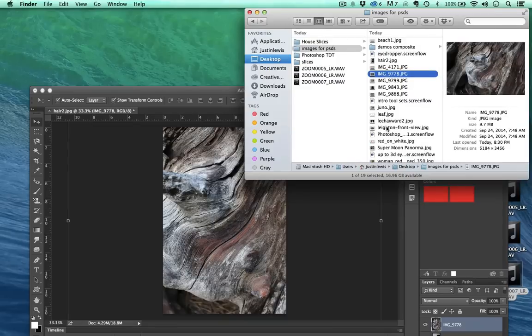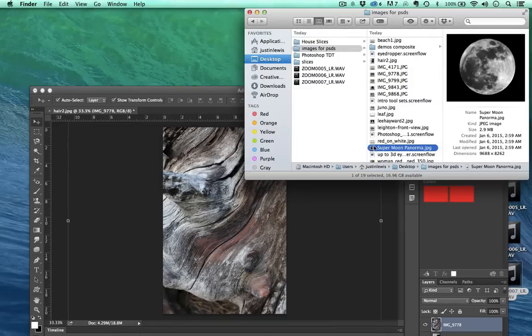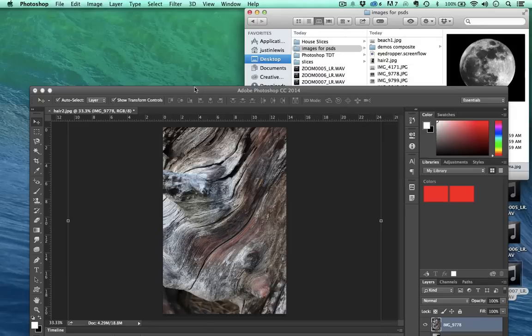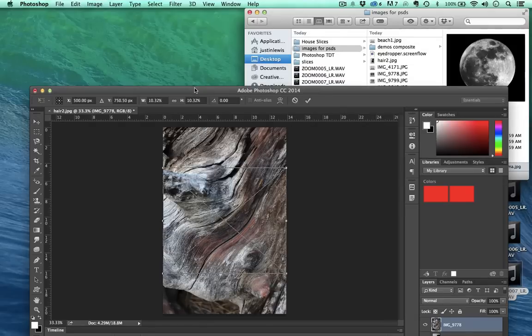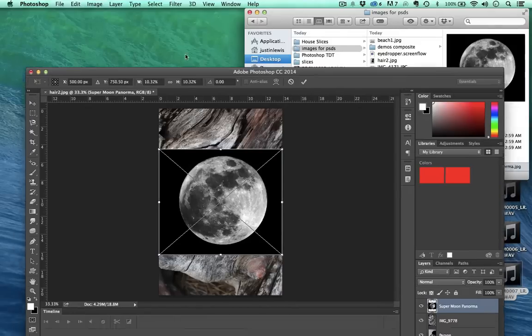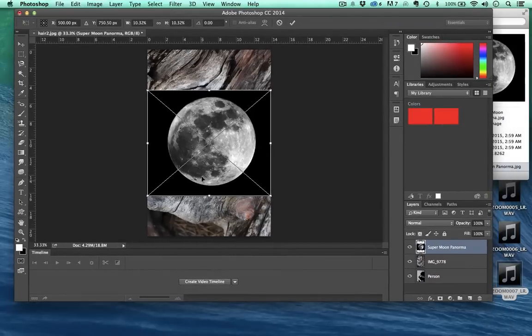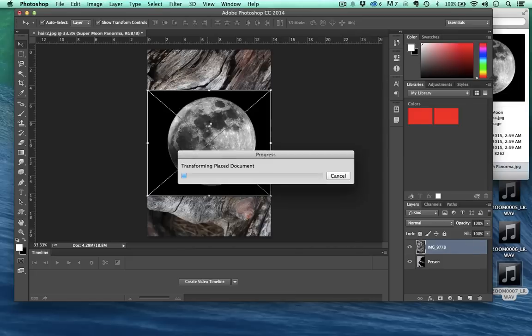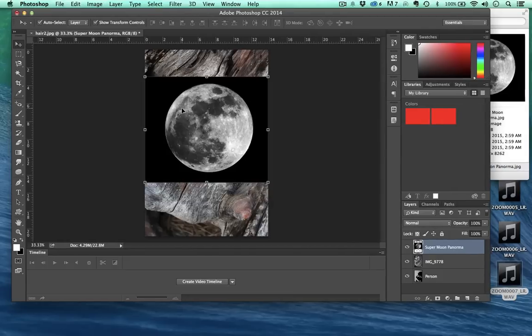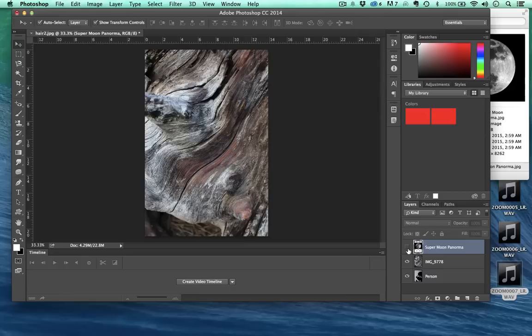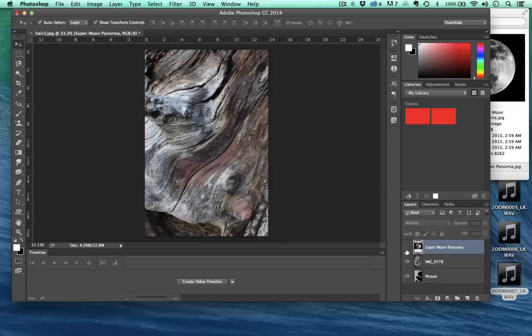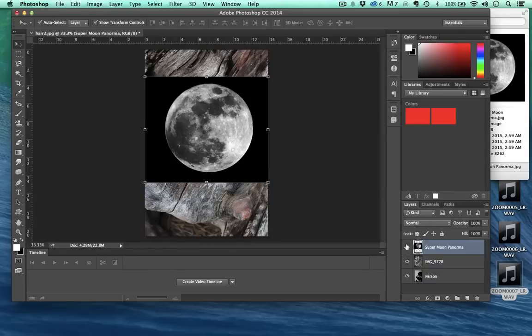Let's go ahead and drag another image on. I have this moon. I'm going to drag the moon on here. I'm going to go ahead and hit enter.